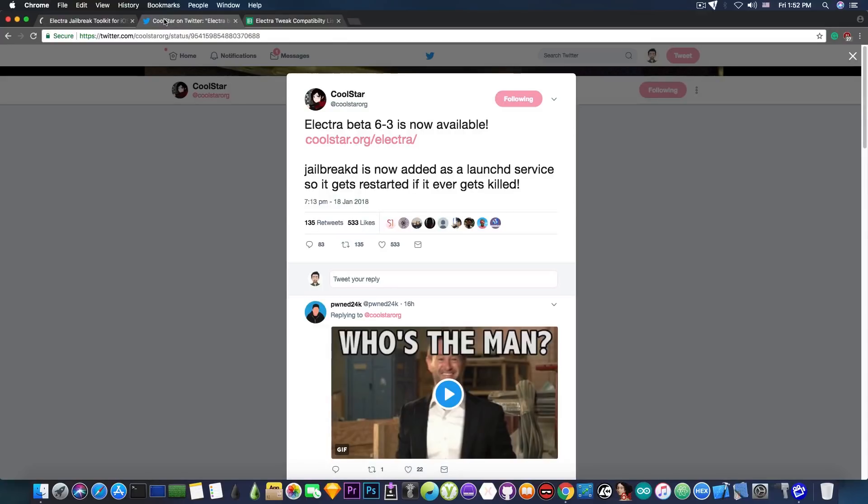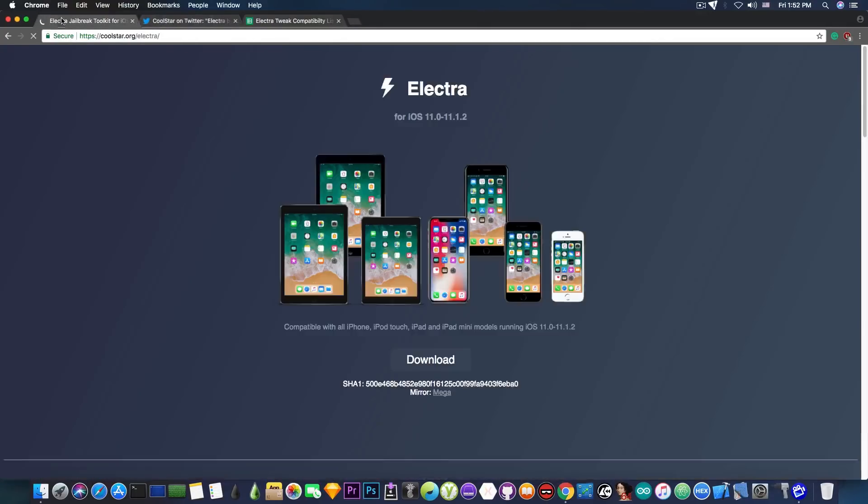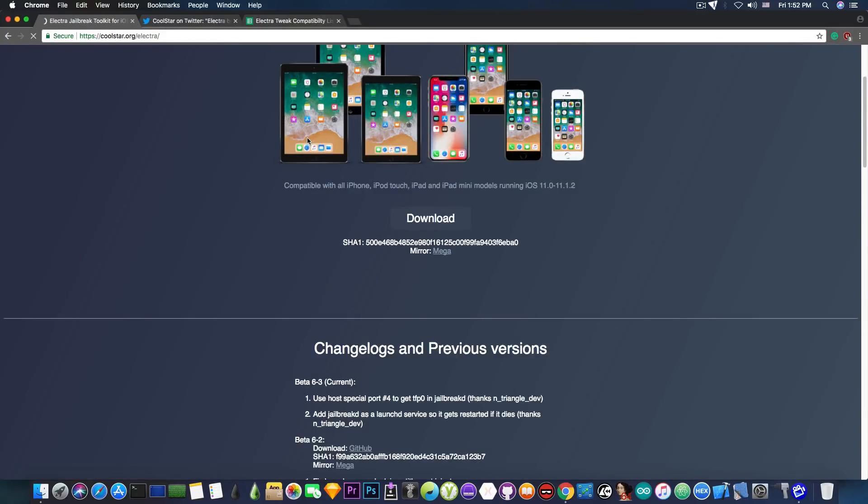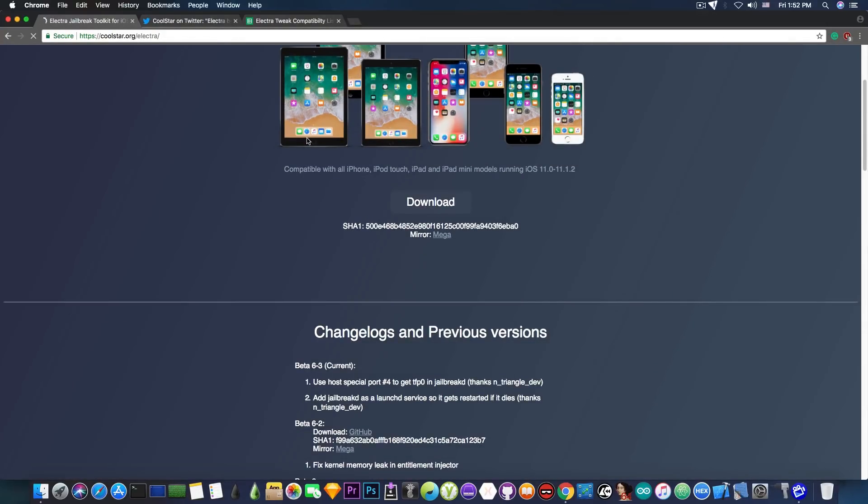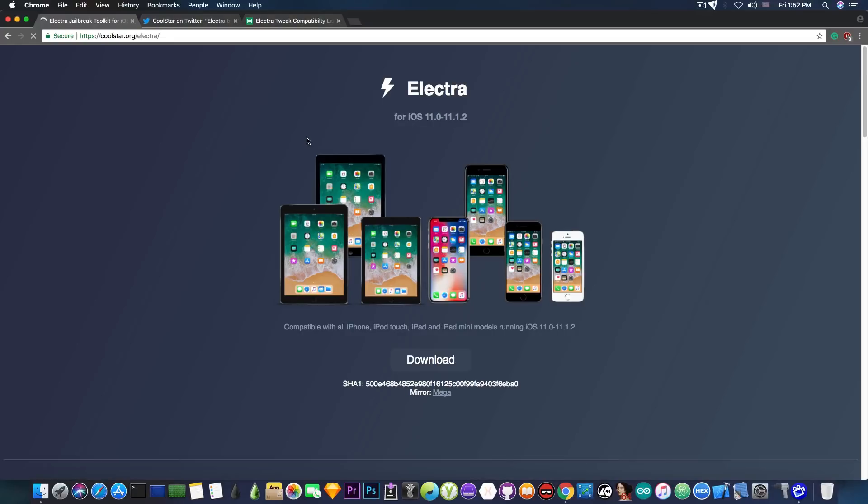So definitely check out the official Electra website at Coolstar.org slash Electra and make sure you're always using the latest beta since it will definitely give you a better solution for your jailbreak and it will definitely give you more stability.